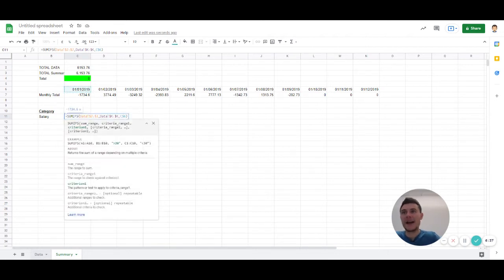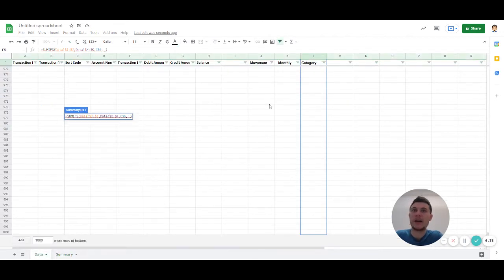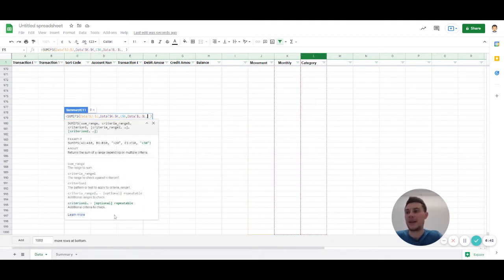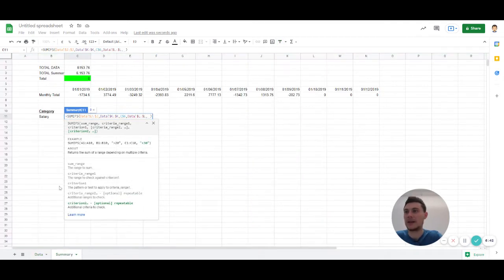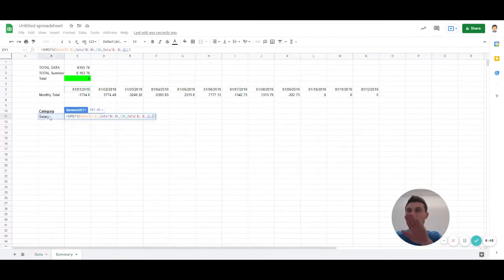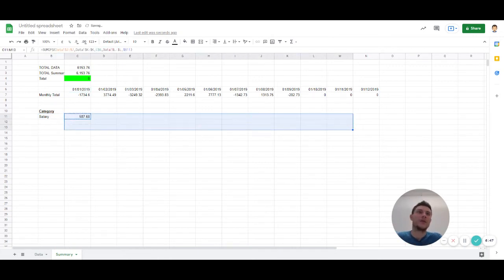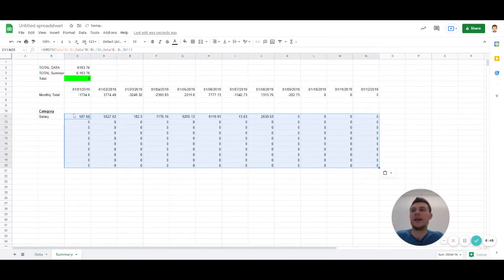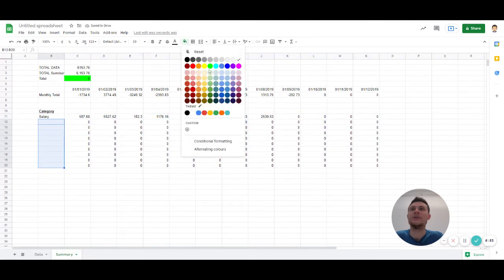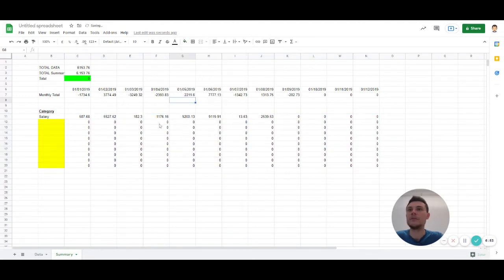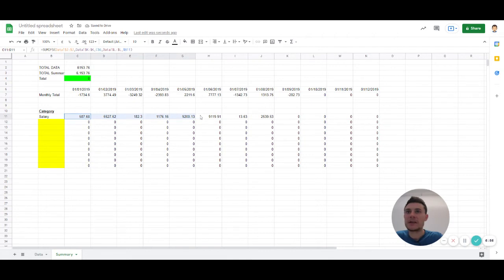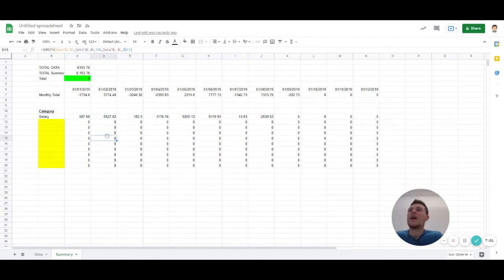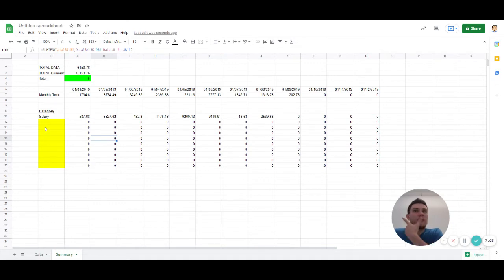And then here I'm going to add another criteria. I'm going to make that category. My category has to match this. I'm going to fix it. And then copy it across. And as I say, I'm just going to copy it here because I'm expecting more categories along the side here. Great. So we've got some salary going across. It seems to be moving around every month.